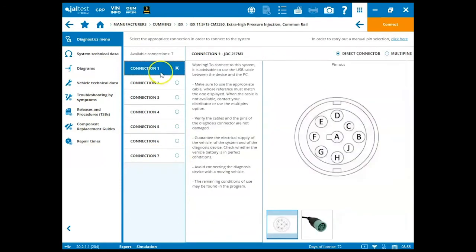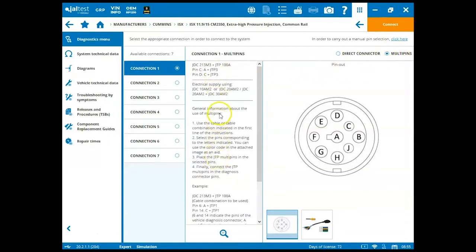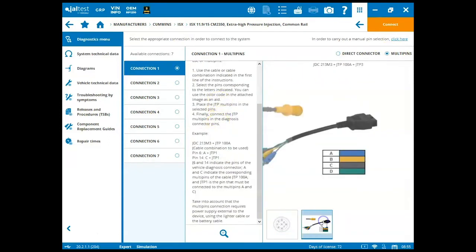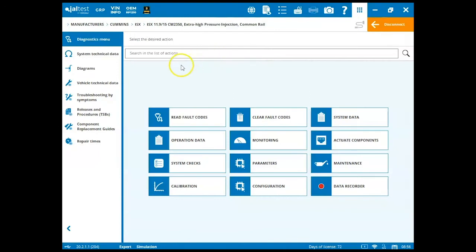So if you want to use the multi-pin connector, you can always come up here to the top, click multi-pin, and it'll give you the information for using your multi-pin kit. You can click over and see an image and a detailed view of the diagnostic port. You can click the orange connect button here at the top, and now we're connected to our module.